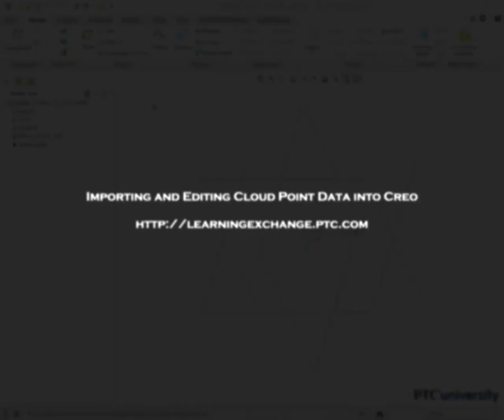Hi, Ryan Byrne here with a quick tutorial on how to import point cloud data into Creo Parametric, as well as how to edit the data once in the software.